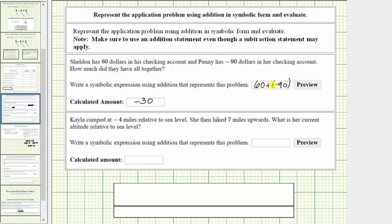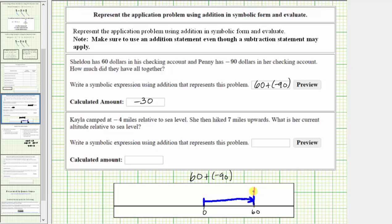Let's also determine the sum using the number line as well as using formal rules. To begin modeling 60 plus negative 90 on the number line, we start at zero and move right 60 units to positive 60. From here, because we're adding negative 90, we need to move left 90 units from positive 60. Moving left 60 units brings us back to zero, and we need to move left 30 more units to negative 30, which verifies the sum is negative 30.